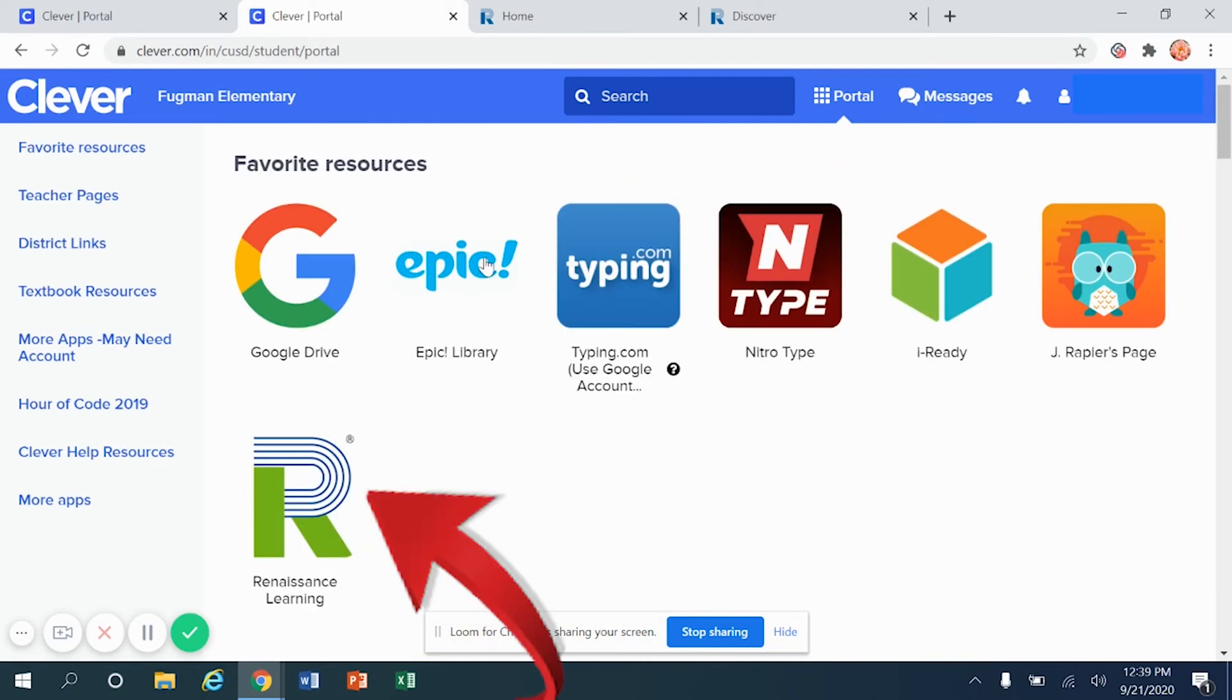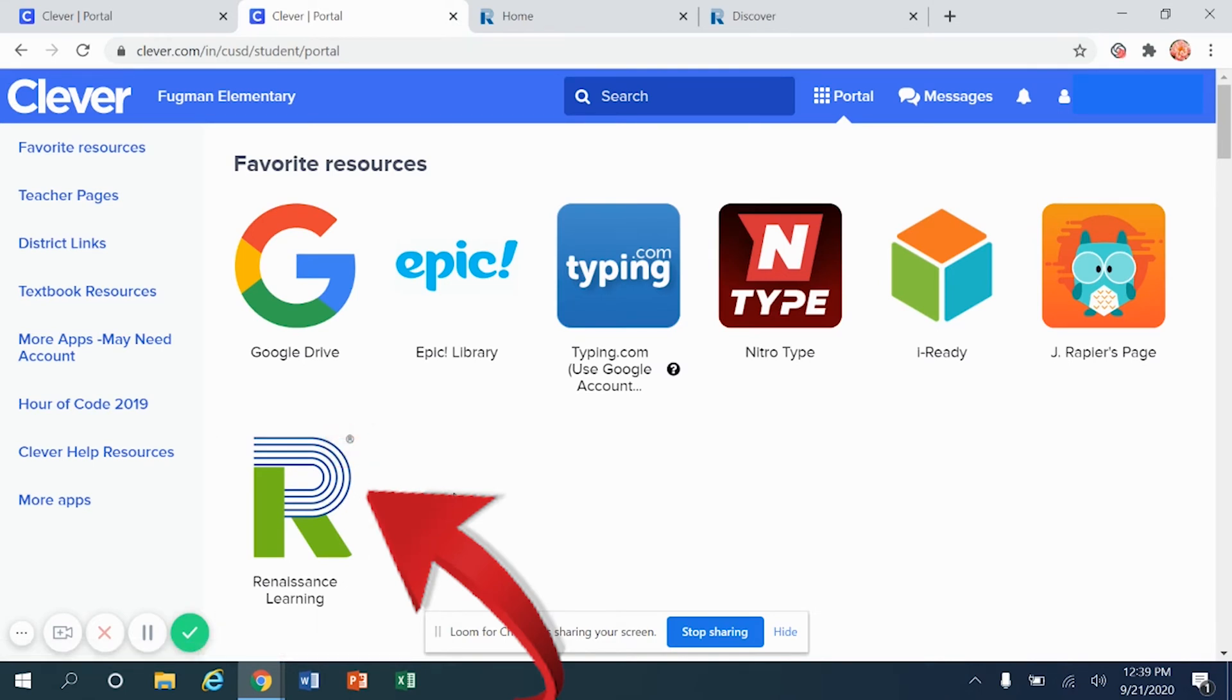Now, stored at the very top of the screen, you'll notice that Renaissance Learning now lives at the top of the screen. You won't have to search down at the bottom anymore.